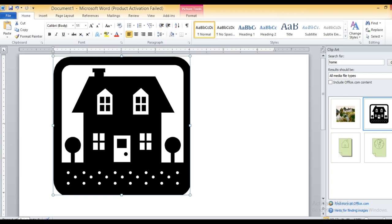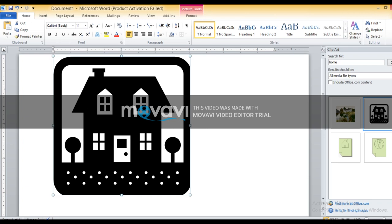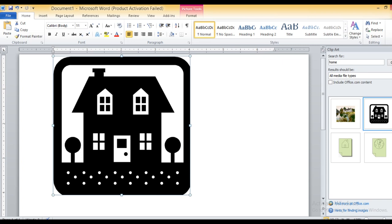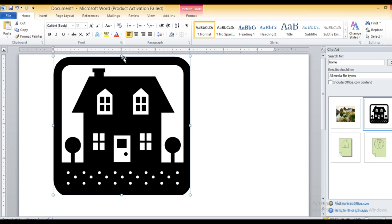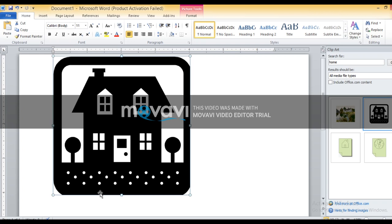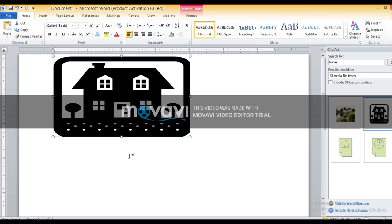First I will tell you how to resize a picture. Resize means to change the size of the picture — you can make it smaller or bigger as per your requirement. When we select the picture, you can see small white boxes around the picture. These boxes are called resize handles, and they are used to resize the picture.